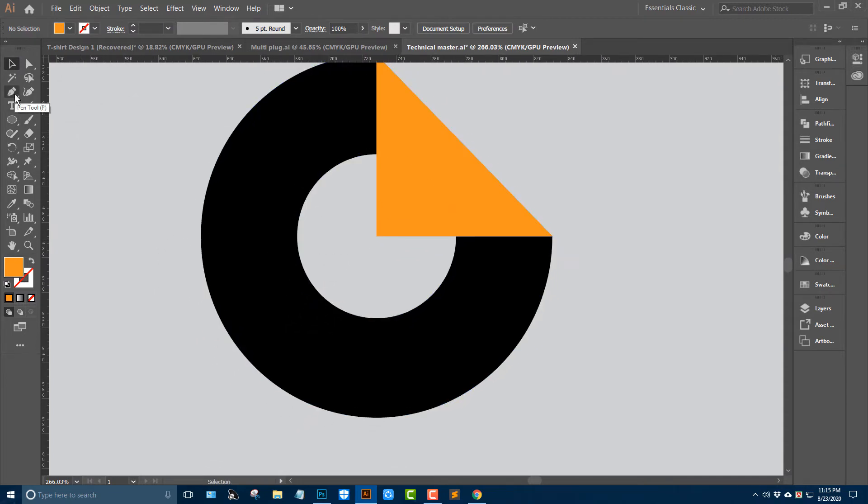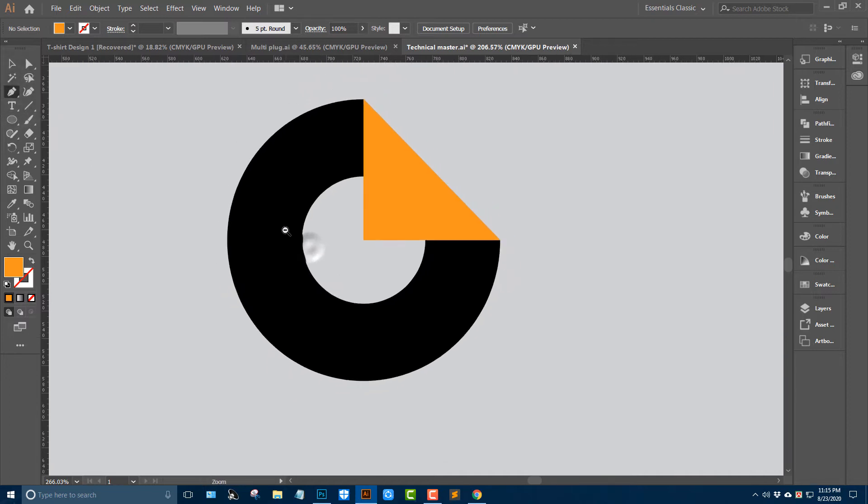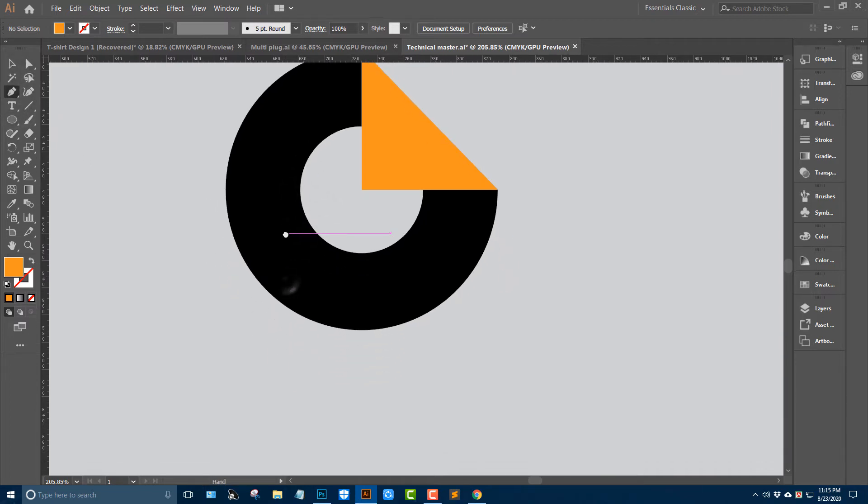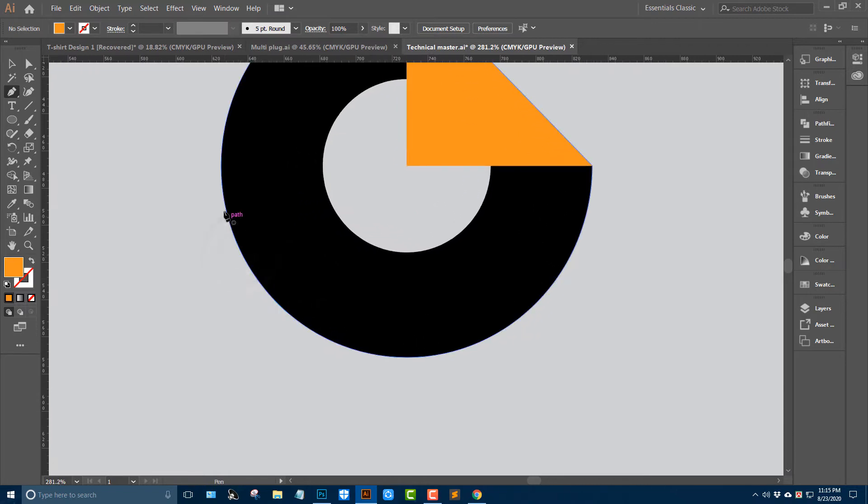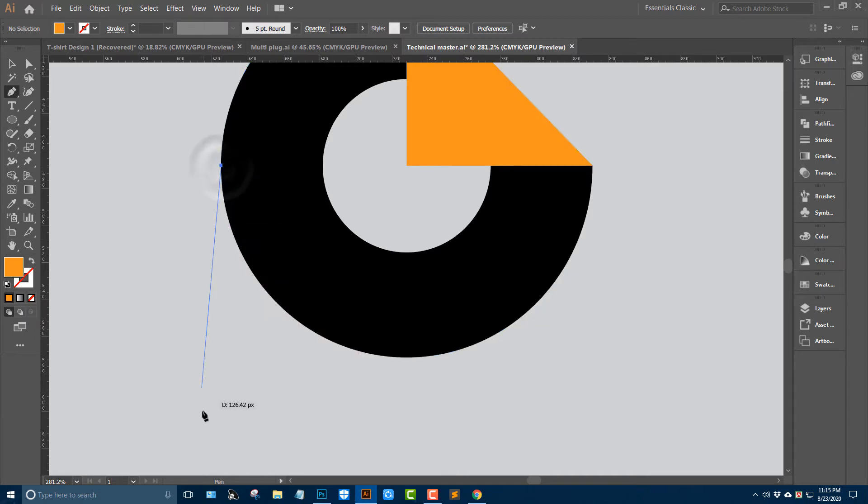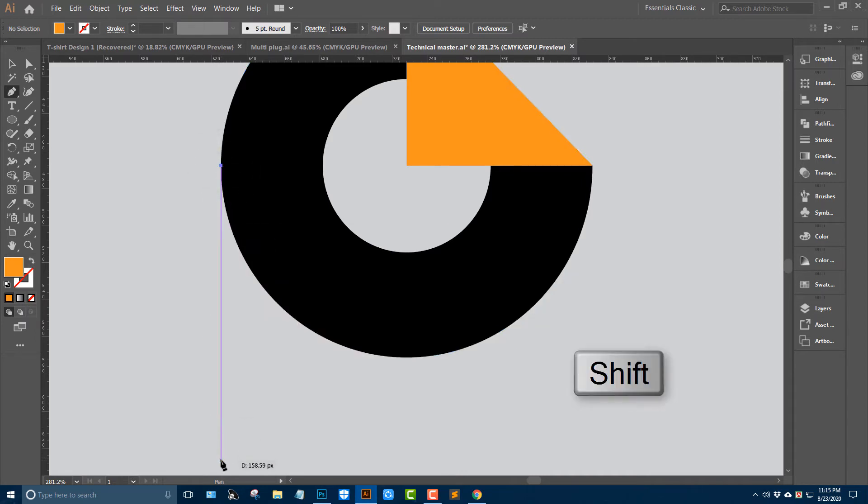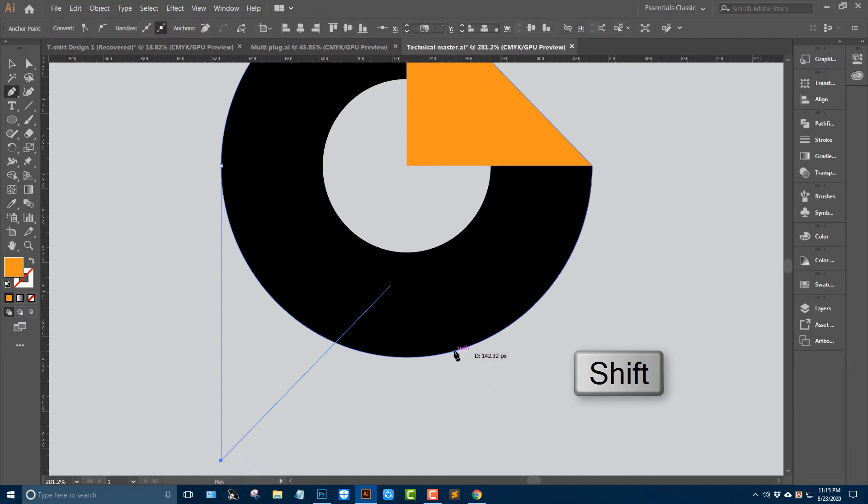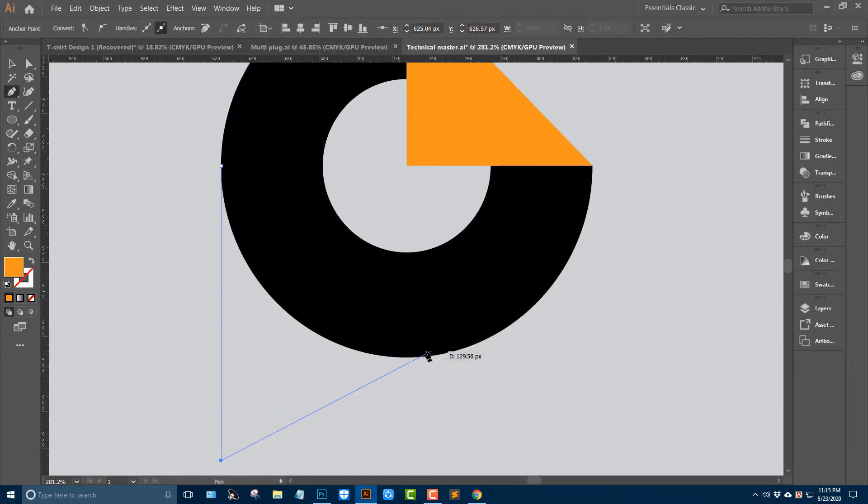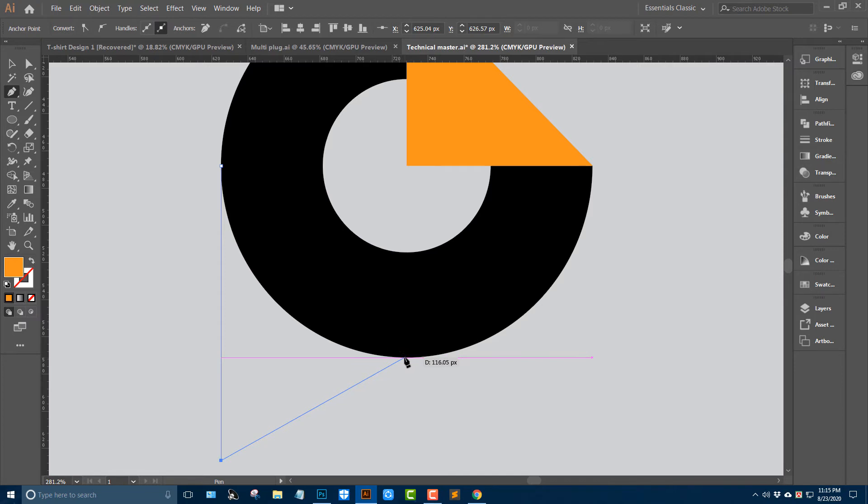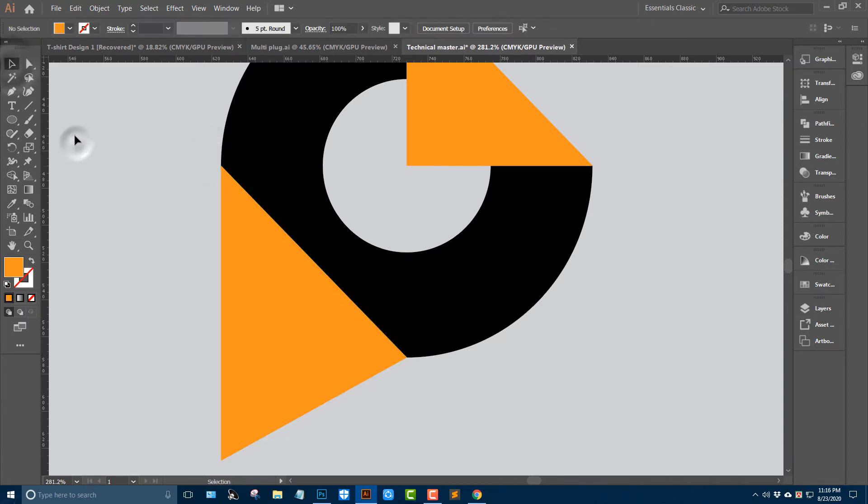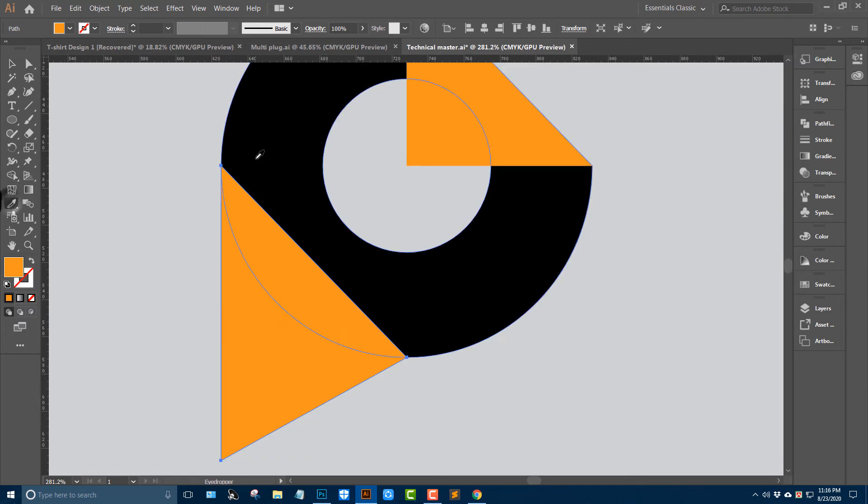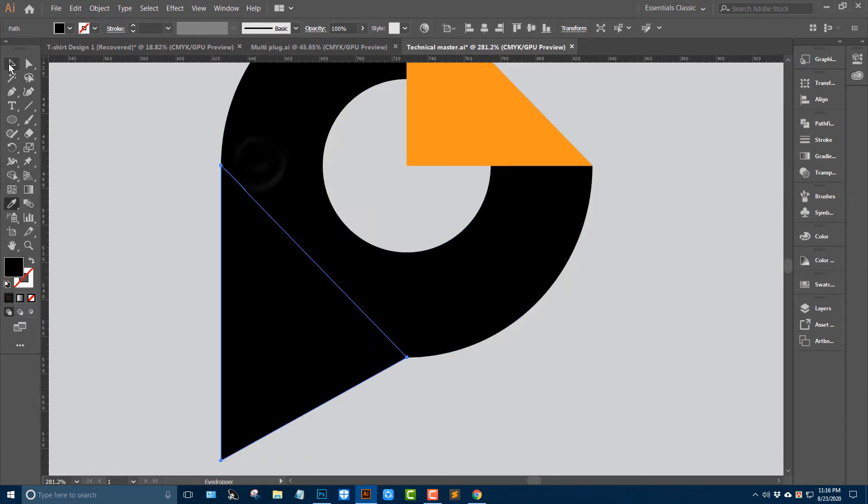Take the paint tool again and adjust these anchor points. Move this anchor point here and this portion, change the color.